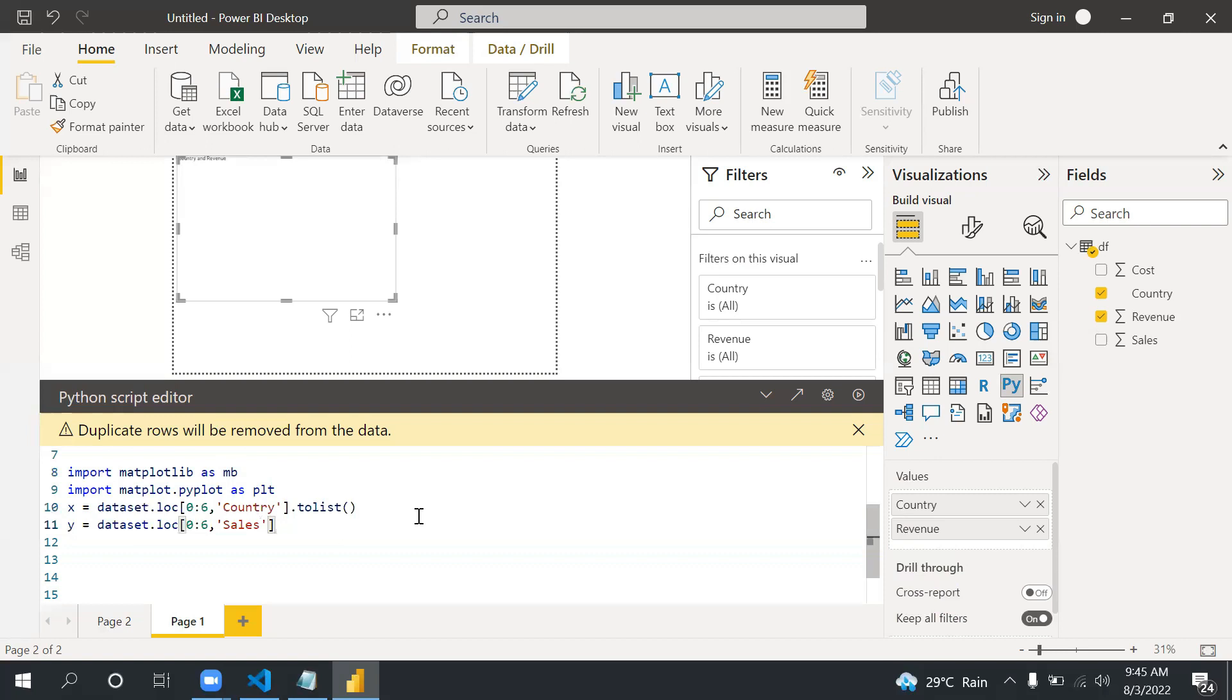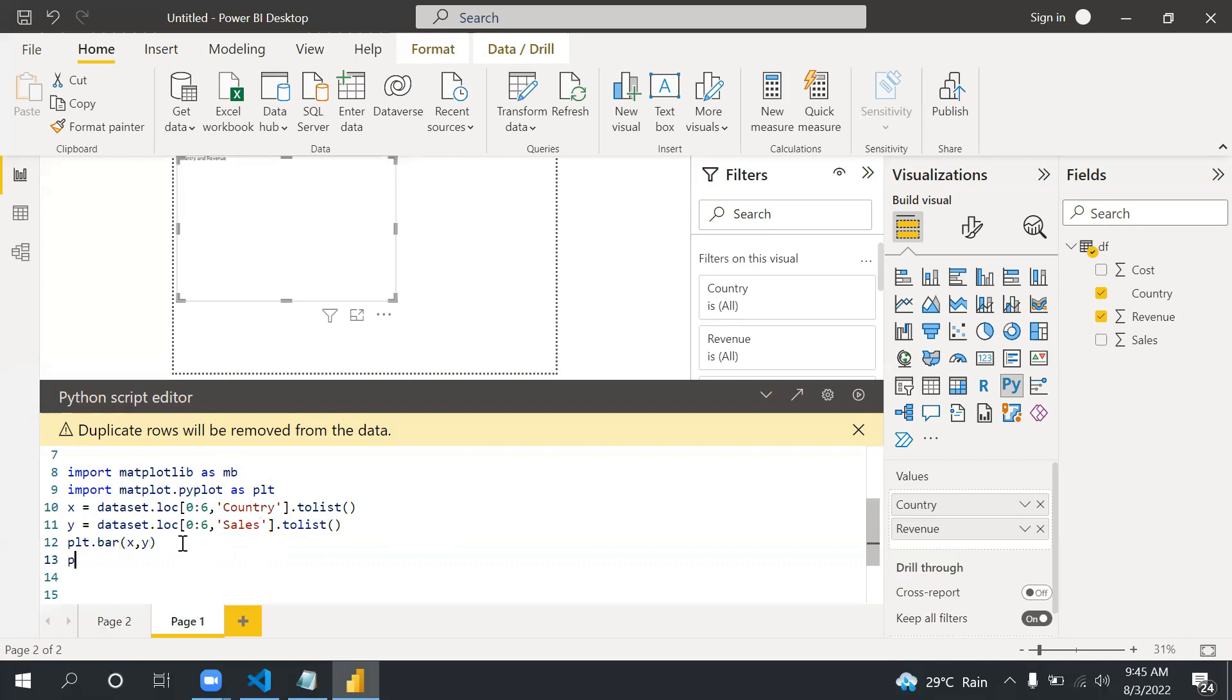Now I'm using the plot function: plt.bar. As I mentioned we use this to call the visuals and I'm passing x and y. Now plt.show, this will display the graph. Let me run this.